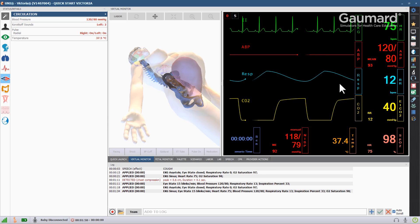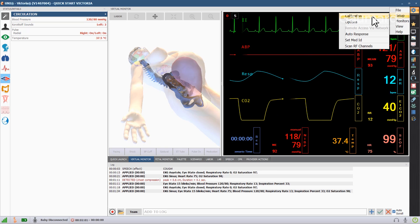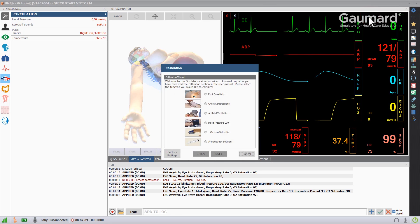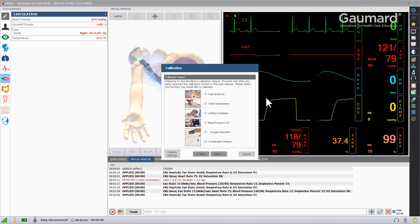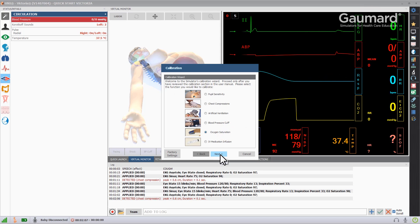To begin the calibration process, click the menu icon in the upper right. Scroll over Setup and click Calibration. Click Oxygen Saturation and click Next.